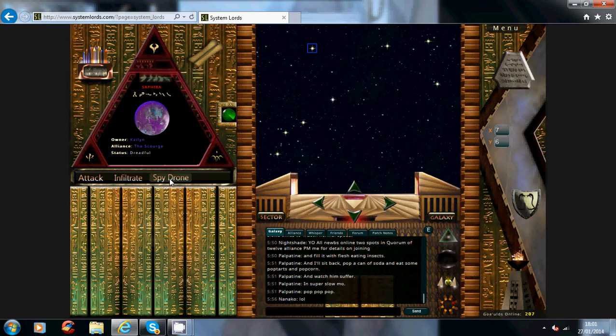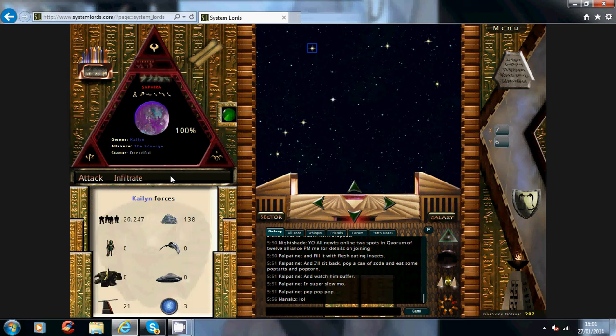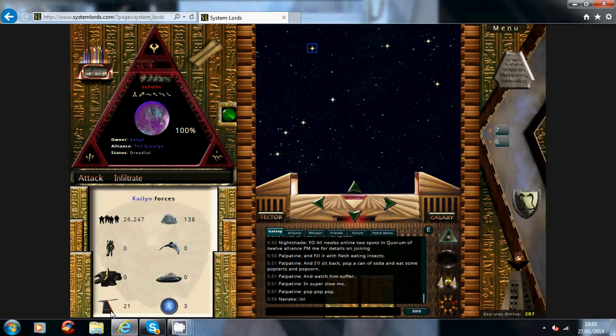Now the spy drone option is a hundred percent accurate. So click that. So as you see, he's got no troops of any kind and only 21 turrets. This is completely accurate, so this is one of the good things to use.